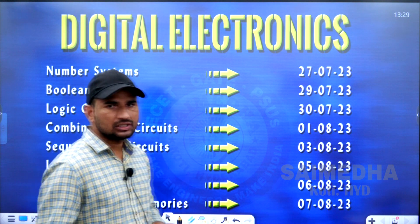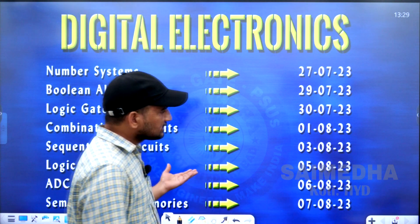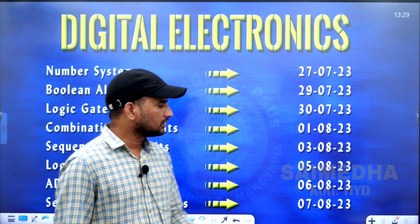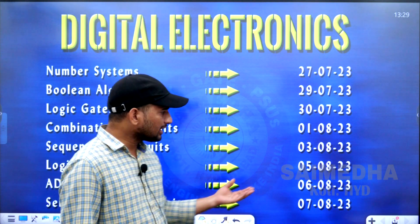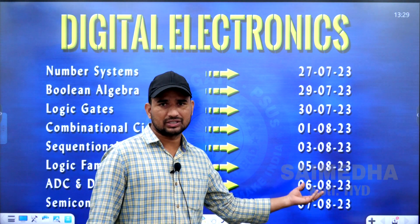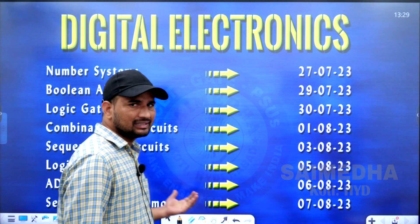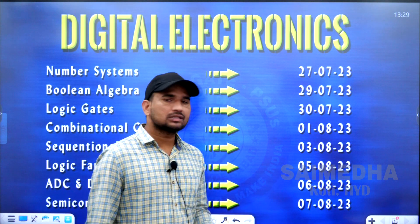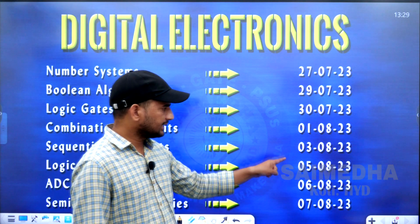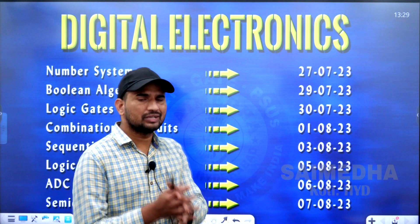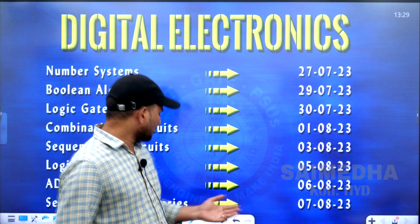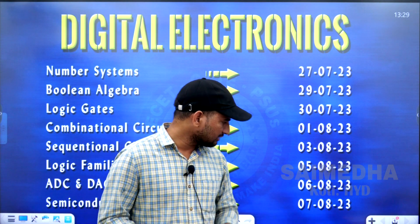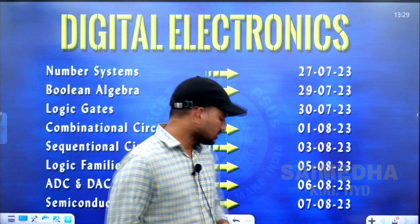From 8 PM to the next day morning 8 AM. Sequential circuits will be on 3rd August 2023, and logic families are examined on 5th August. ADC and DAC, that is analog-to-digital and digital-to-analog converters, will be on 6th August. The last topic is semiconductor memories, available on 7th and 8th August 2023.